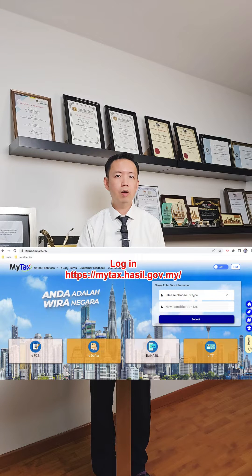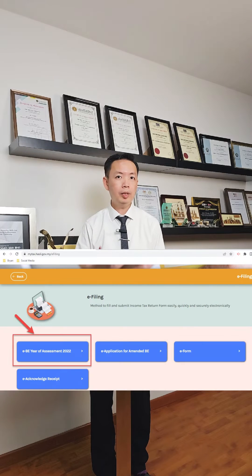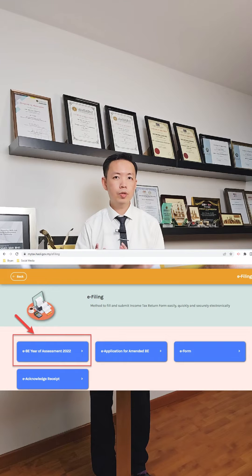First, let's log into the MyTax Portal. Select EZHASIL Services and click e-filing. Select EBE, Year Assessment 2022.